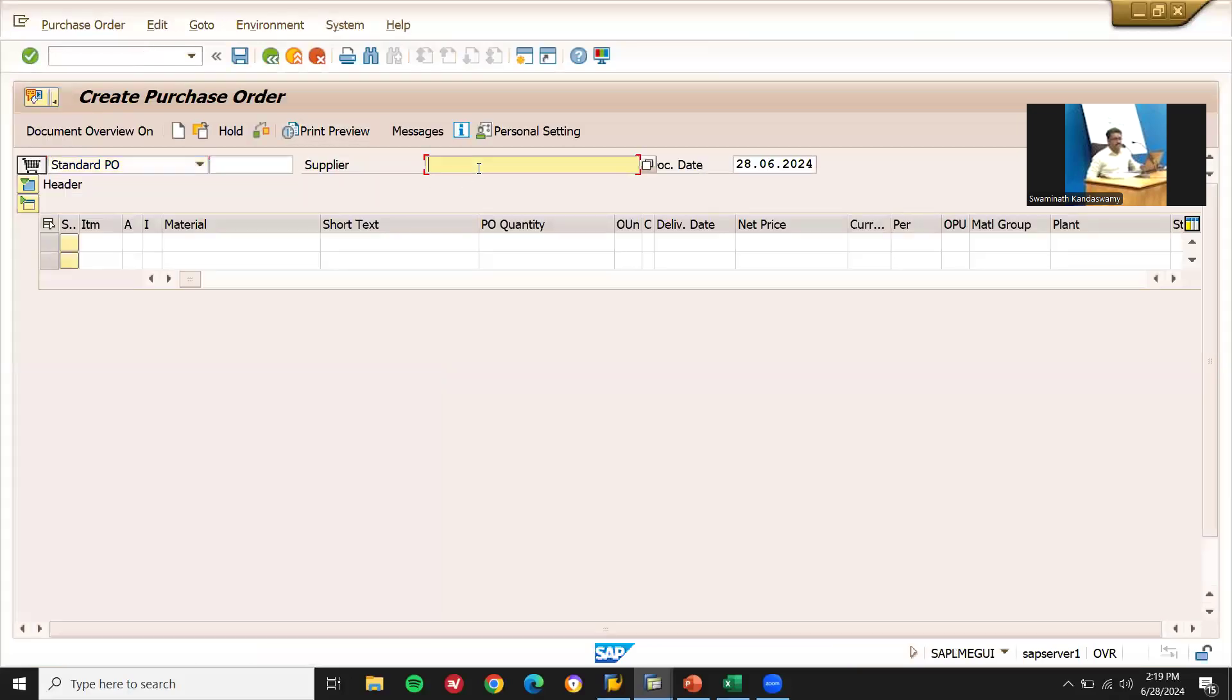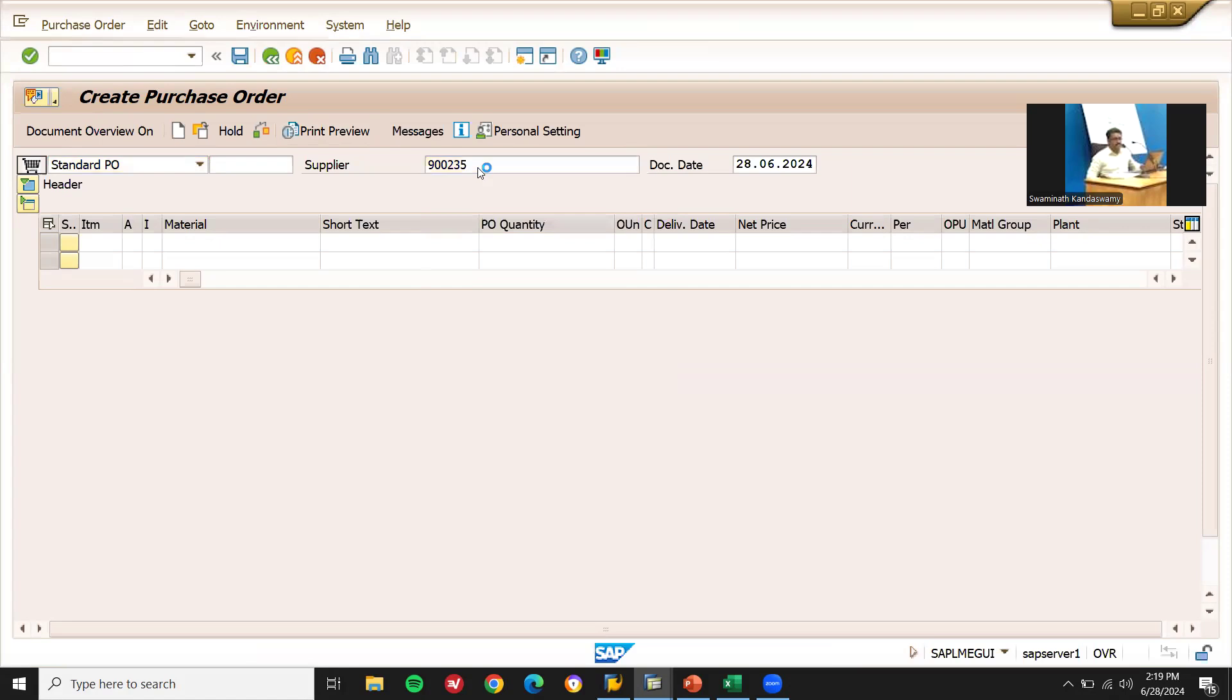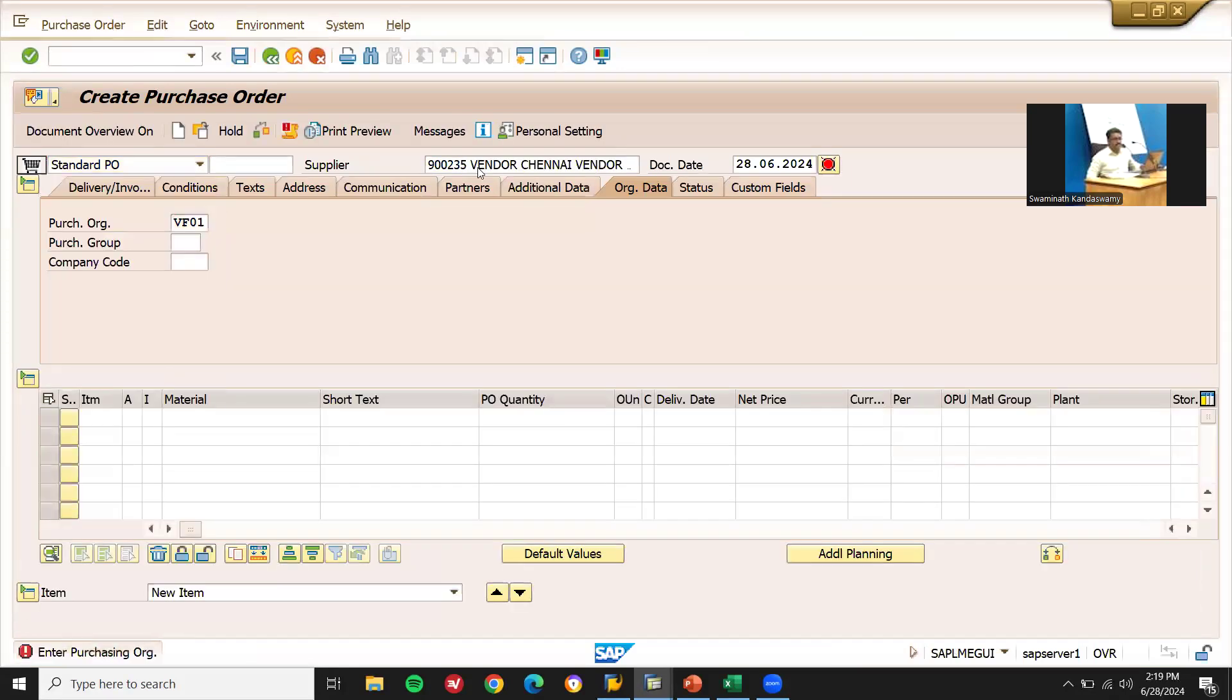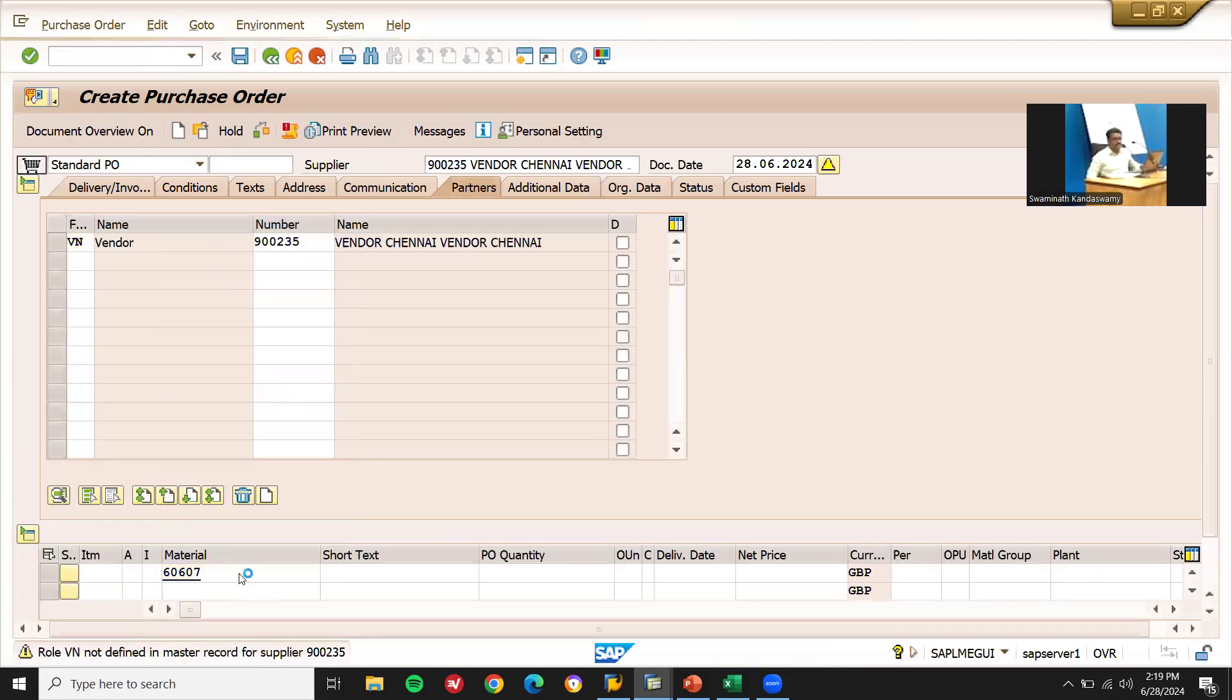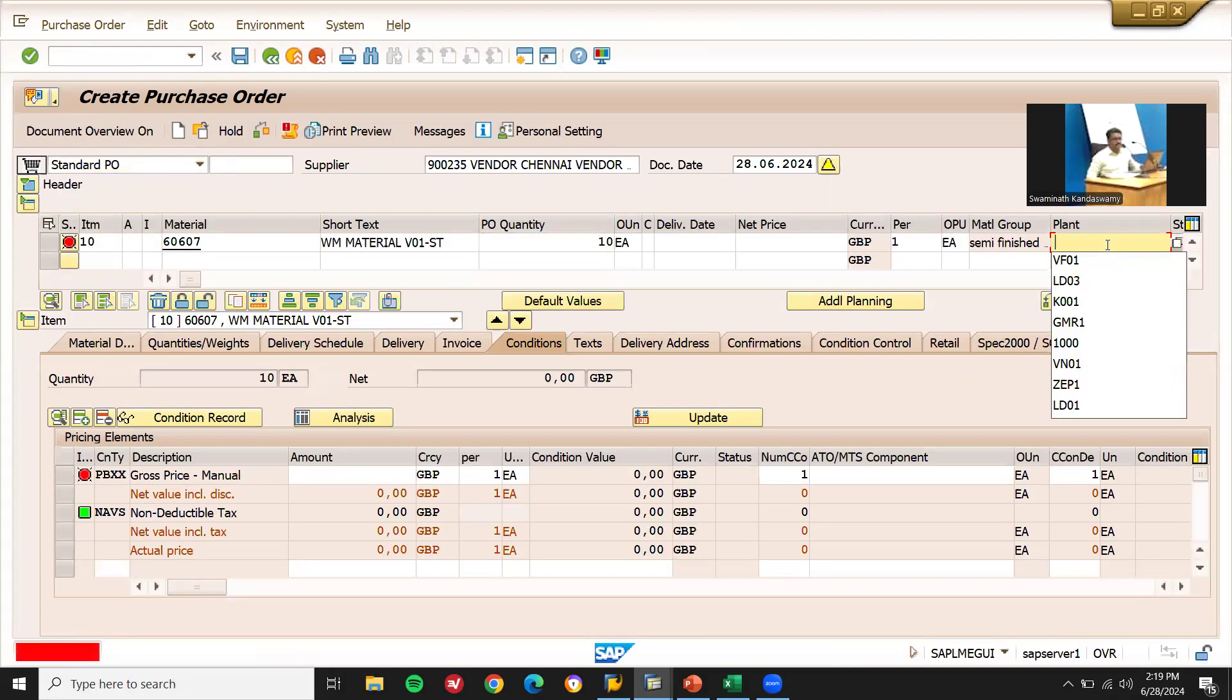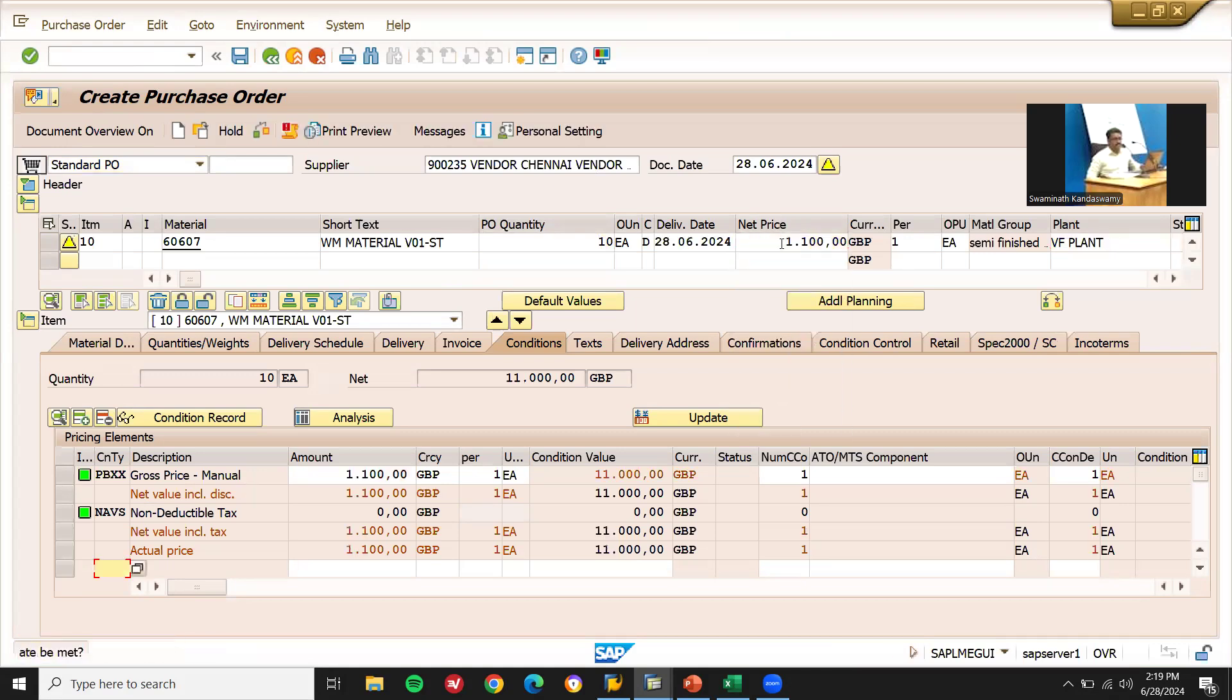I am creating a purchase order with vendor, purchase organization, purchasing group, enter material. This is my material 60607 and quantity 10, plant VF01, enter net price 1100 rupees. And let me save this.